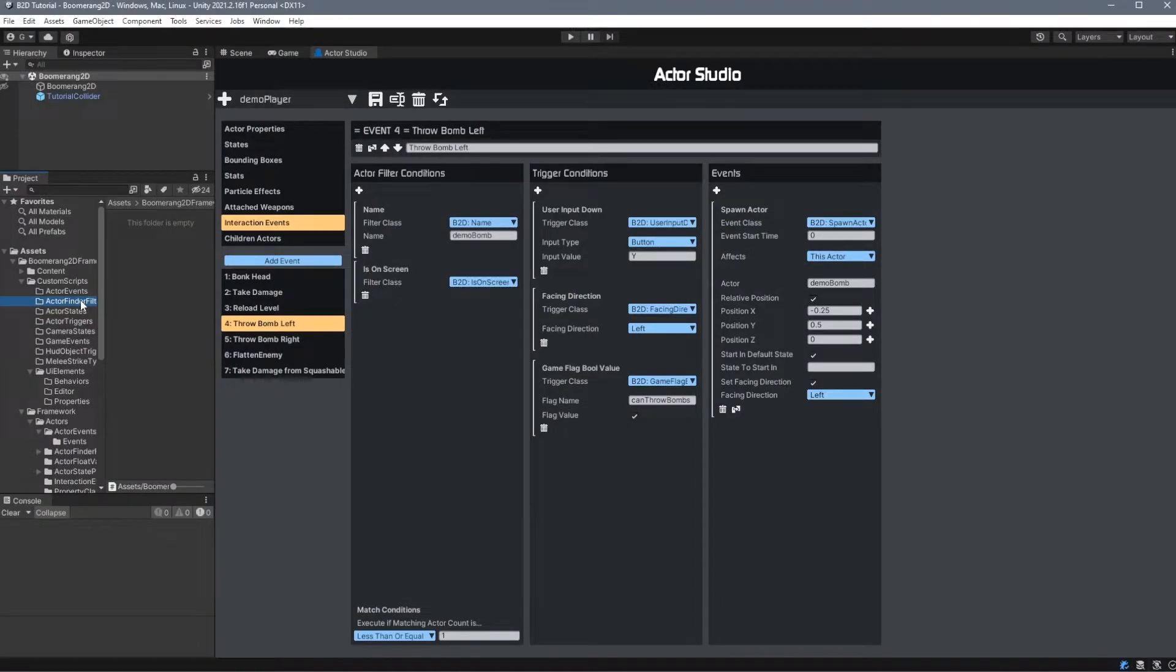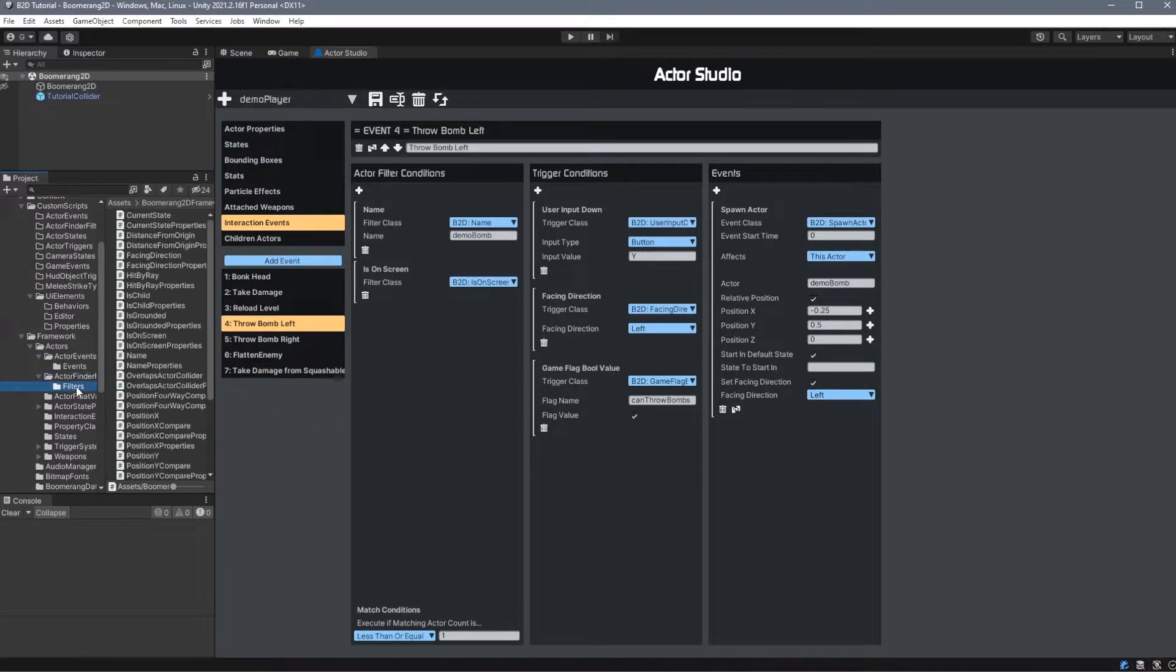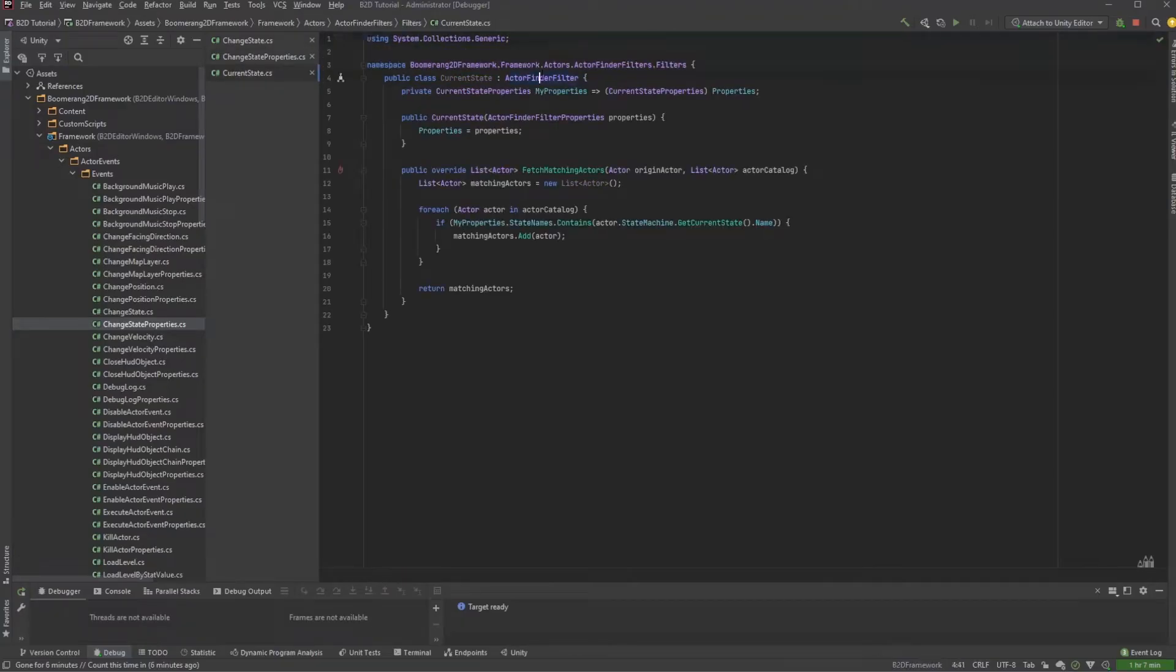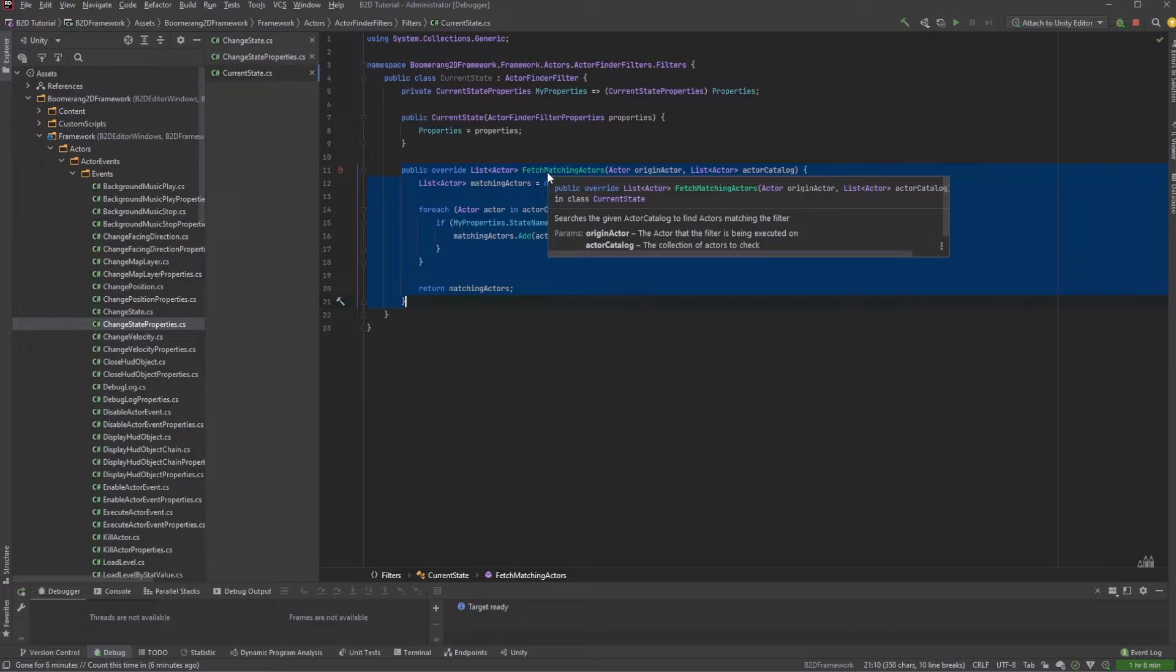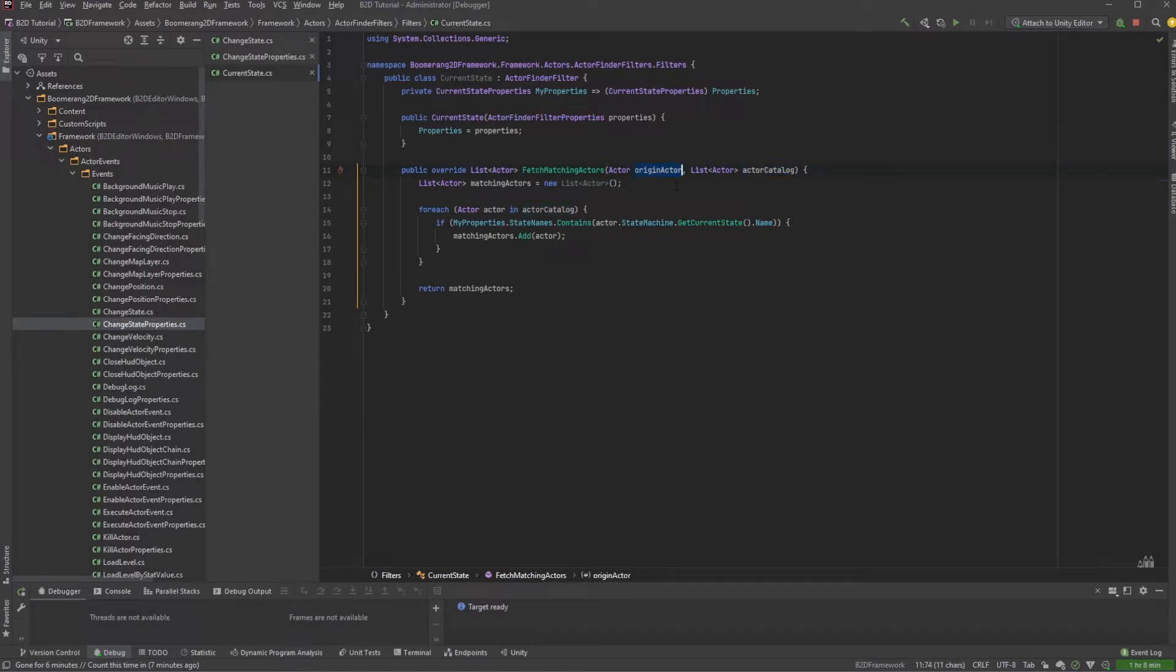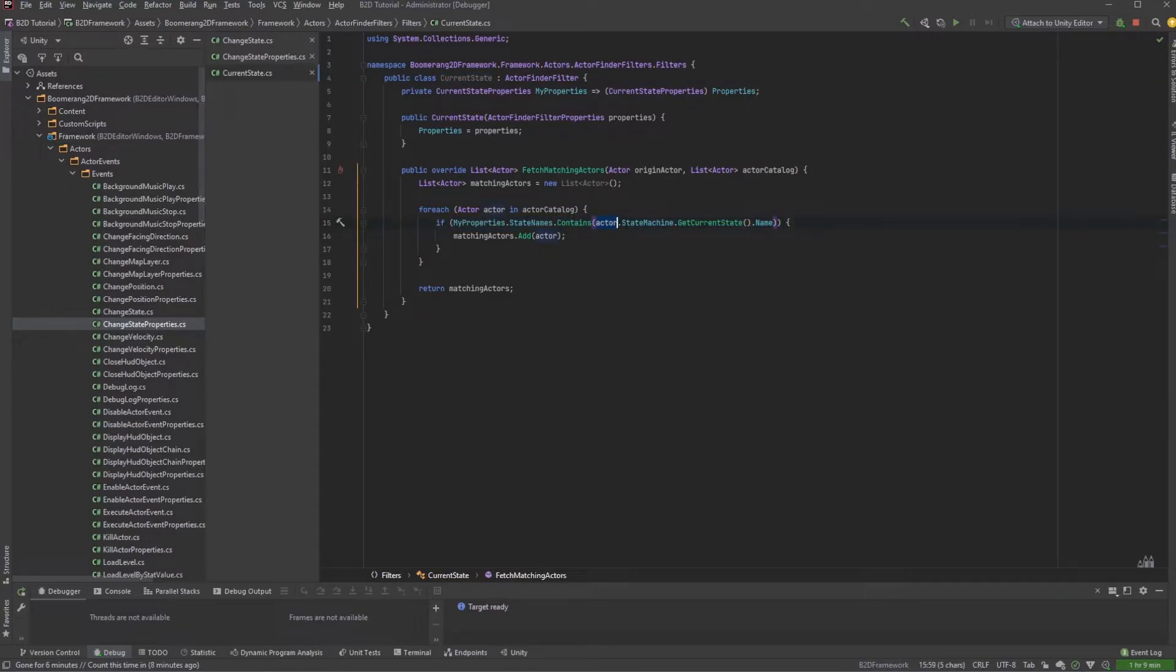Let's take a look at our next kind of custom script, the ActorFinder filter. We can find these under Framework, Actors, ActorFinder Filters, and then under the Filters subdirectory. Let's take a look at Current State. We'll extend off ActorFinder Filter and set up our properties the same way that we did with the Actor Events. Here the method that's called is called FetchMatchingActors. This method takes two properties, the OriginActor and the ActorCatalog. The OriginActor is the actor in which the interaction event lives on, and the Catalog is a list of all actors in the scene. Here we're going to loop through every actor in the ActorCatalog and check a condition appropriate to this filter. For the Current State filter, we're simply checking the current state of the actor and getting its name.